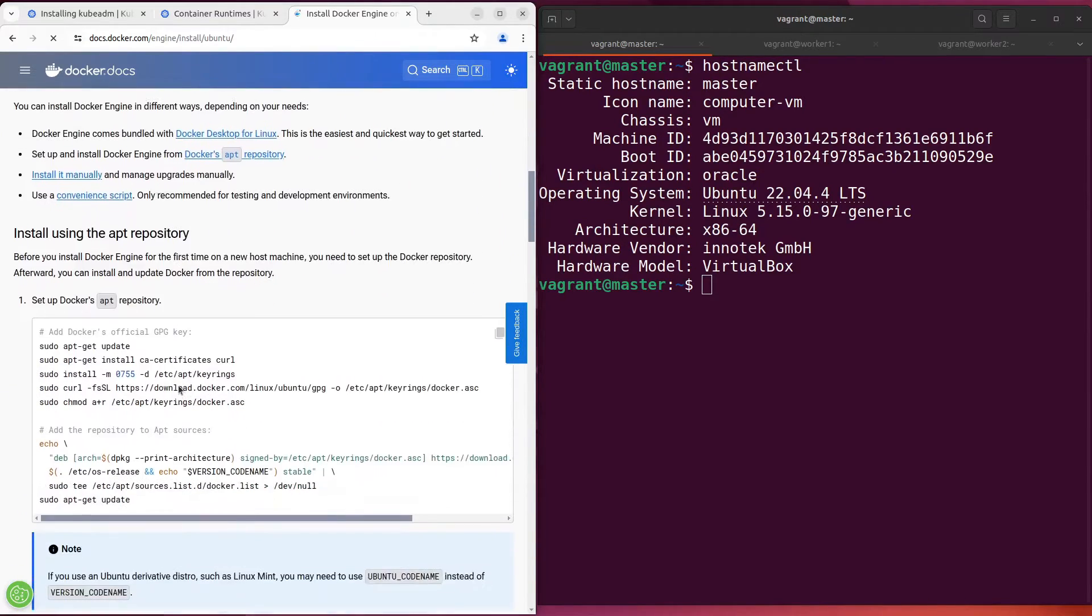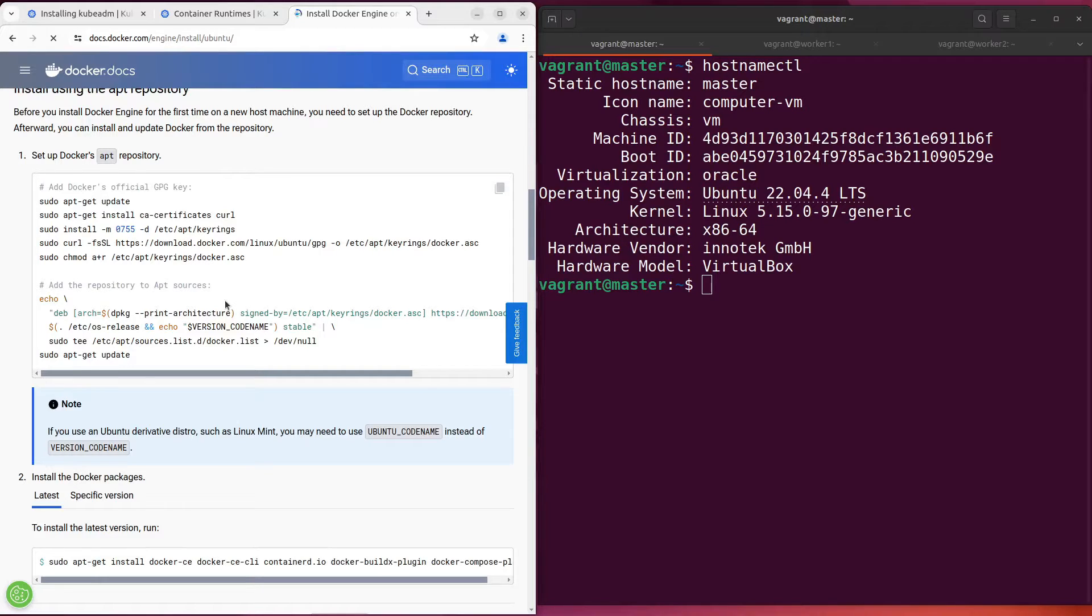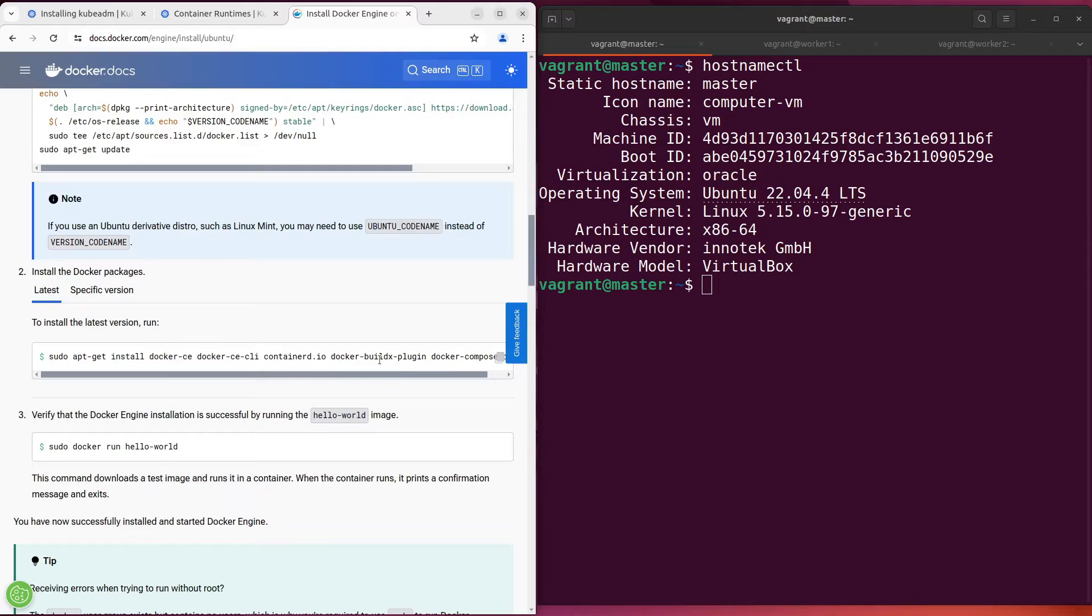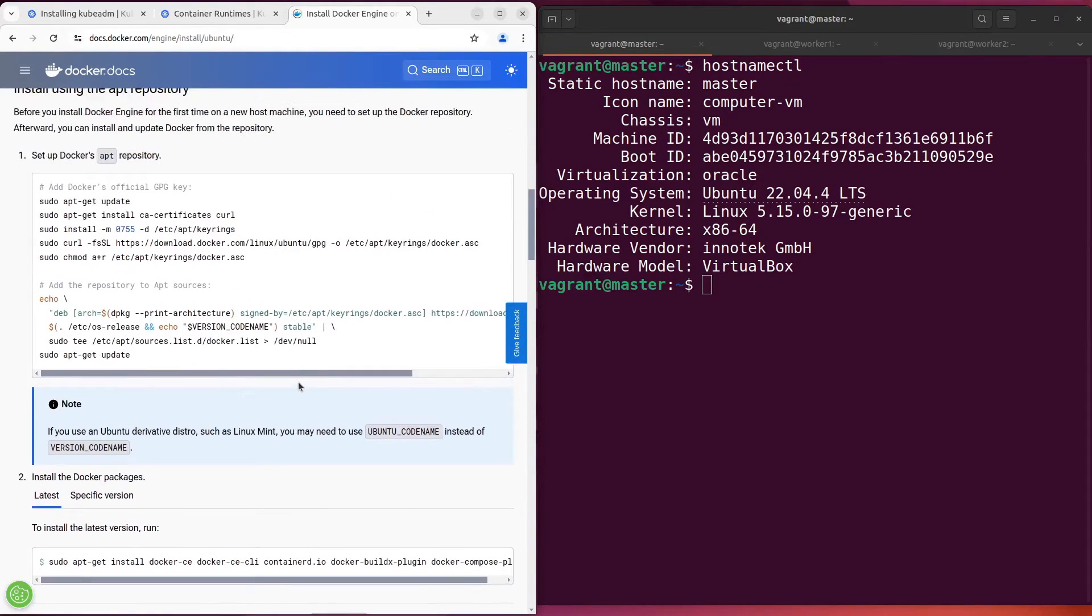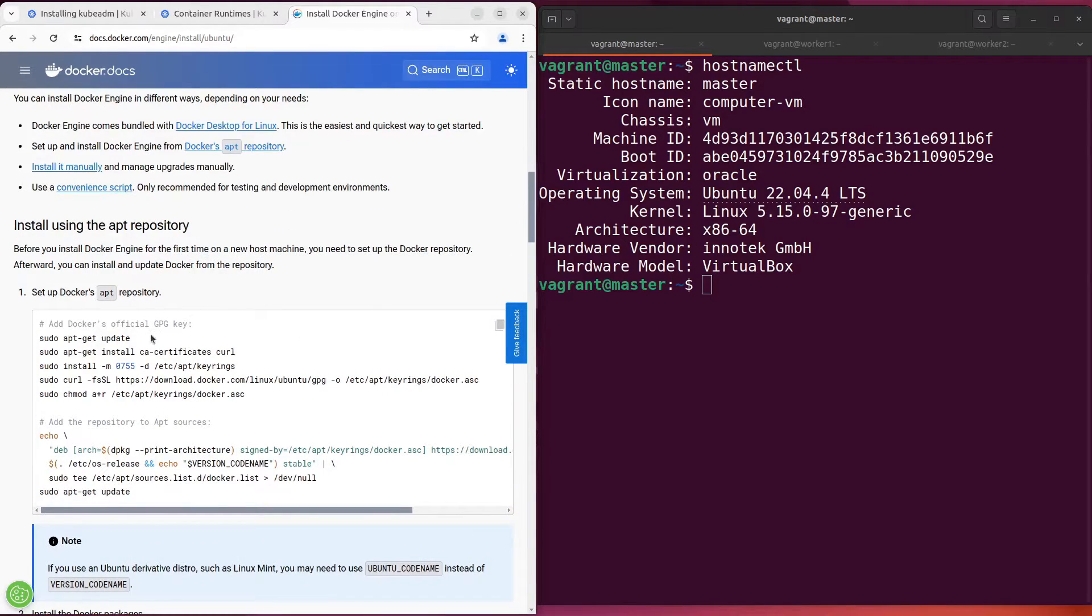The installation of containerd is similar to the installation of Docker. The main difference is the number of necessary packages that will be installed. You just need to install containerd and nothing else. Let's start the installation. Just copy and paste commands into your terminal again.